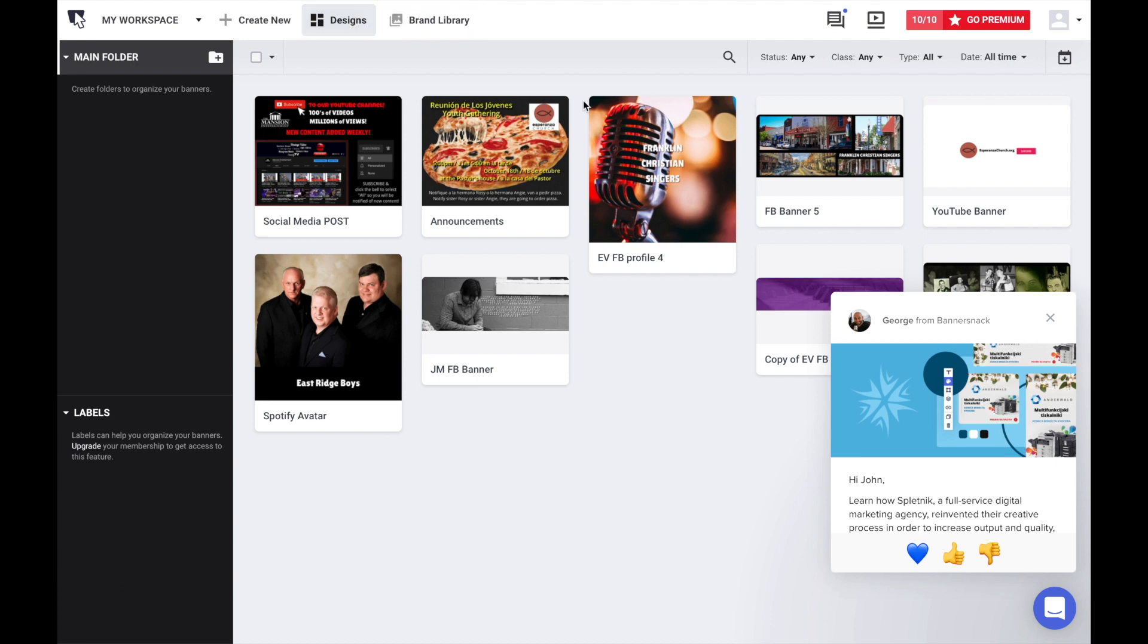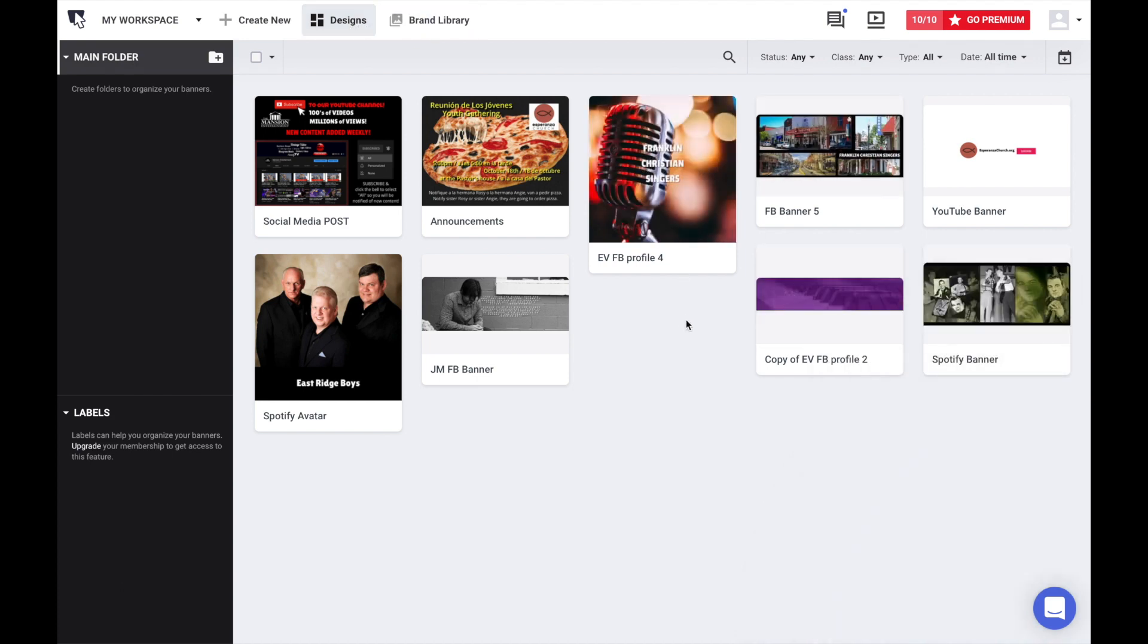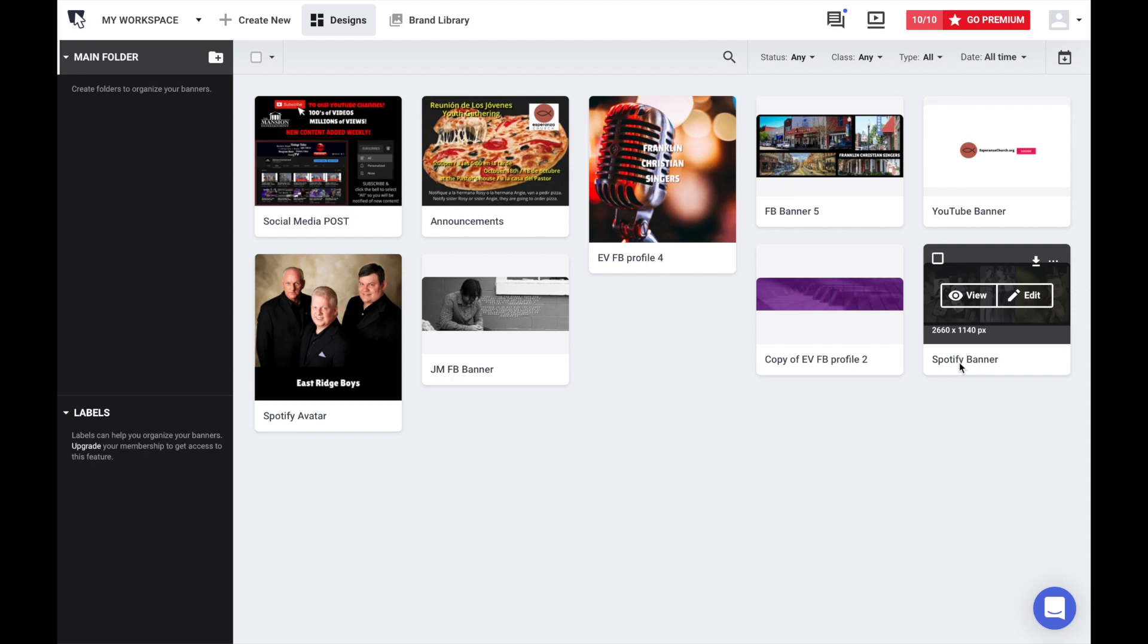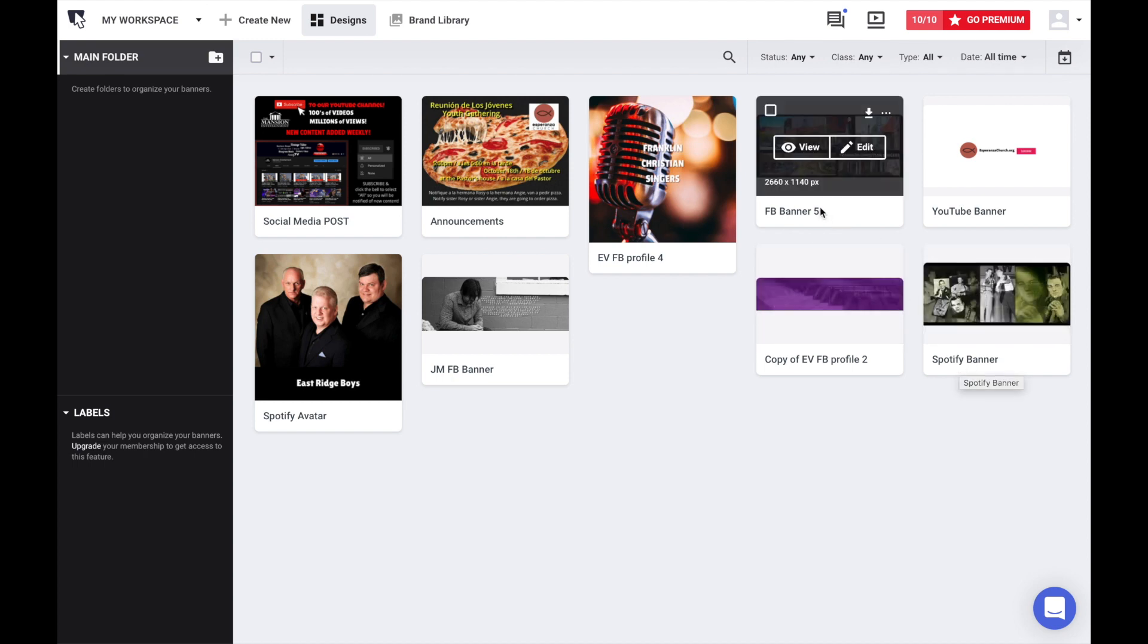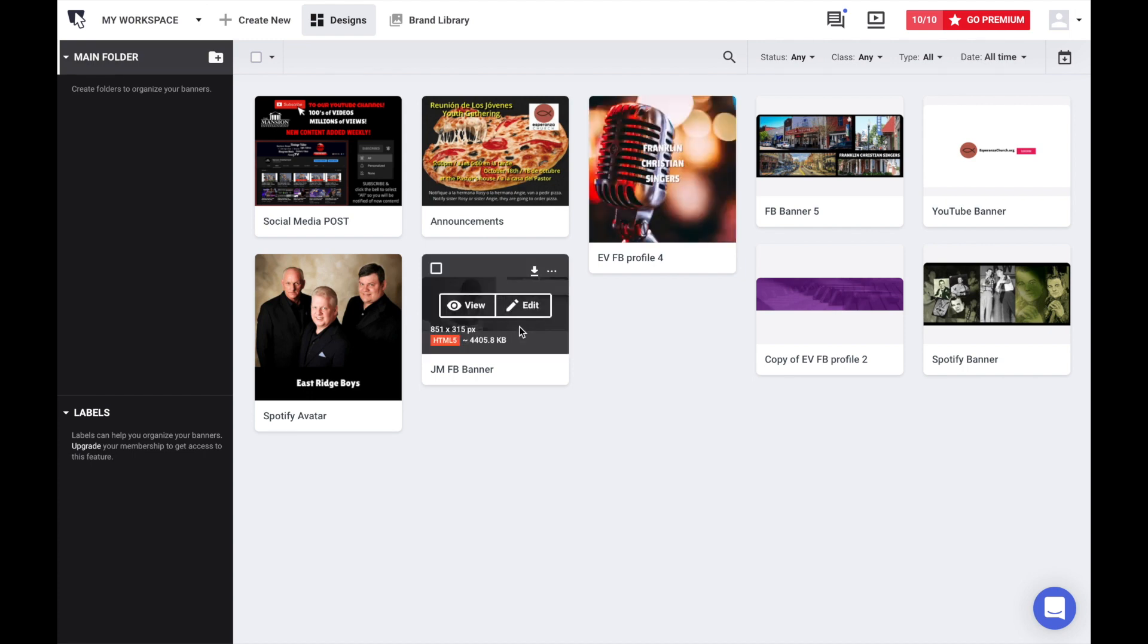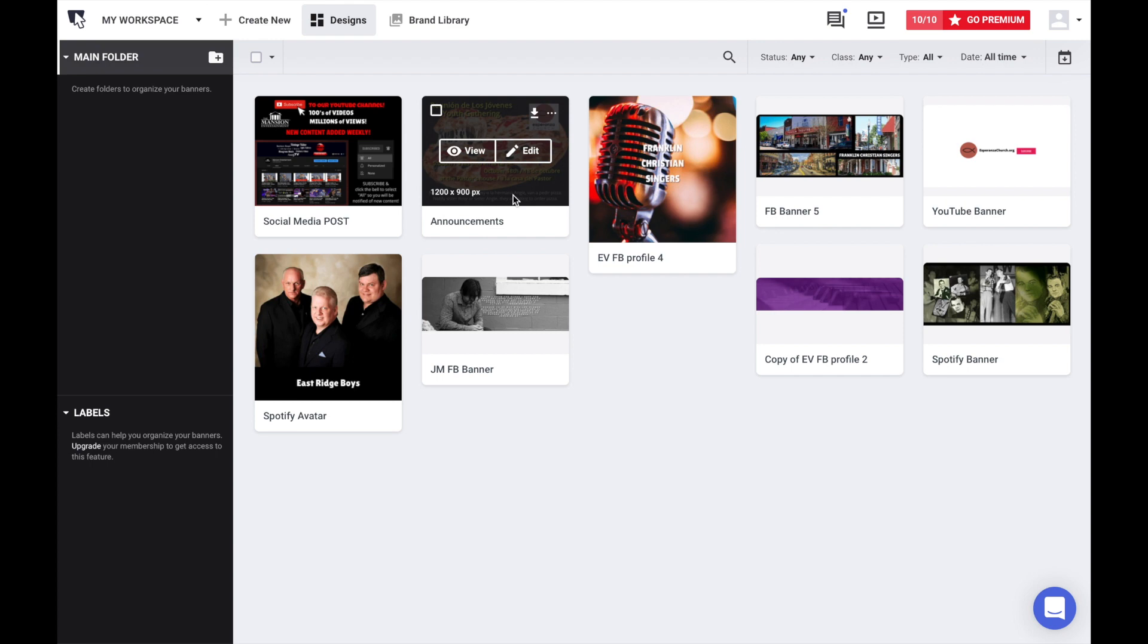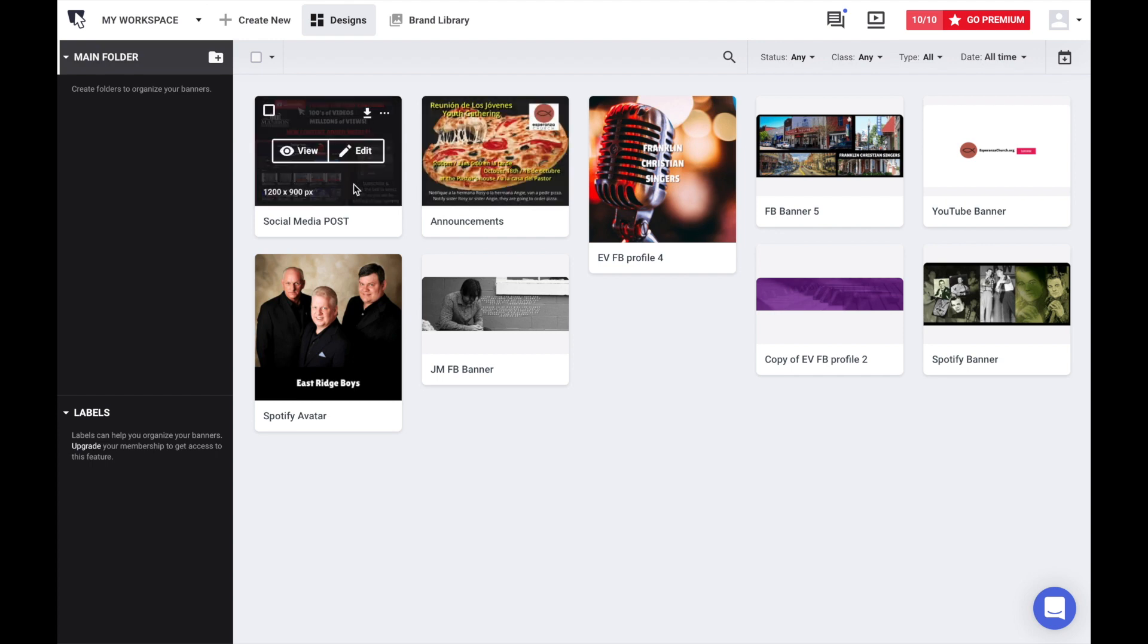Let me turn off George who's wanting to chat. So we have Spotify banners, Facebook banners, Facebook banner announcements, YouTube banners, avatars, social media posts. It's good for creating different size graphics to meet the needs of the specs of all the platforms. We're going to look at this one that we've created.